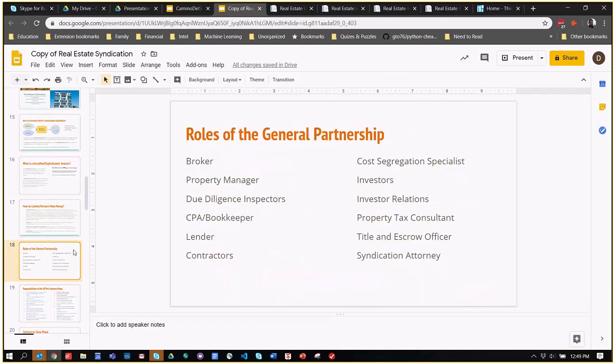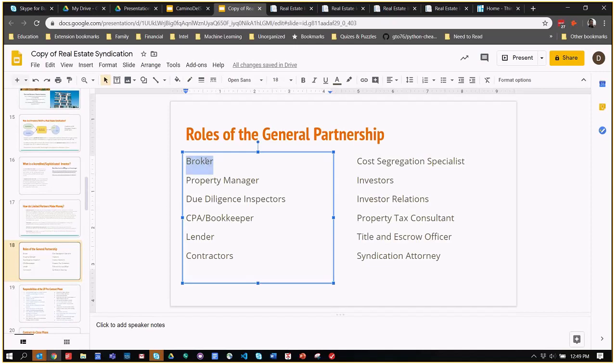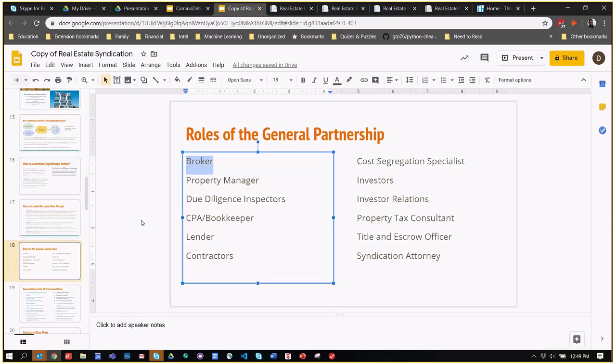Here are some of the people that play roles in the general partnerships of a syndication. You have people that do broker relations. The first thing you need to do is identify where a property is going to be and start developing relationships with brokers in that area. It's a very competitive business, extremely competitive. You need to know those brokers on a first name basis, take them out golfing, go to coffee with them, see their kids' after school play. You need to know them really well and be the first ones on their mind when a good deal comes up so they will send that deal to you.